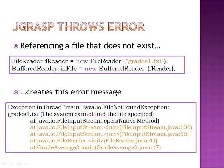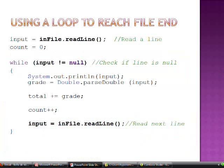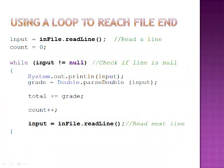The jGRASP throws error. Referencing a file that does not exist, such as grades1.txt, creates this error message. Using a loop to reach file end: first we must initialize input with input equals inFile.readLine. This reads a line from your text file. We also initialize our count to be equal to zero.